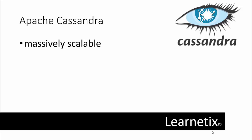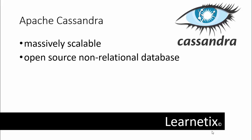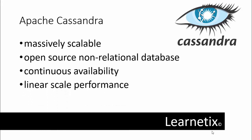So exactly the question is, what are we going to learn in Apache Cassandra? Apache Cassandra is a massively scalable open source non-relational database that offers continuous availability, linear scale performance, operational simplicity, and easy data distribution across multiple data centers and cloud availability zones.